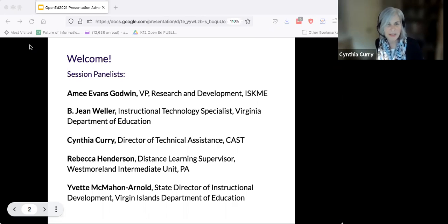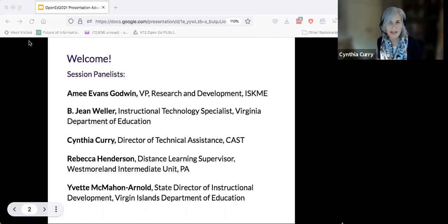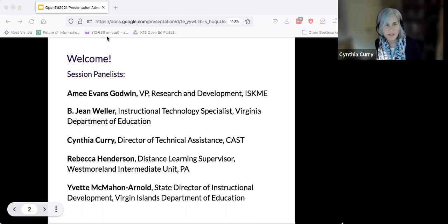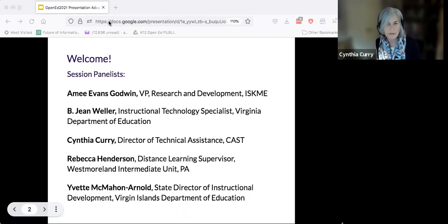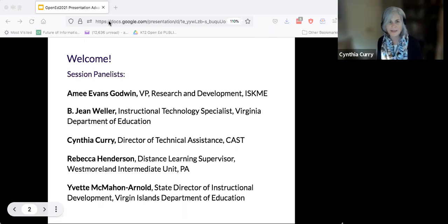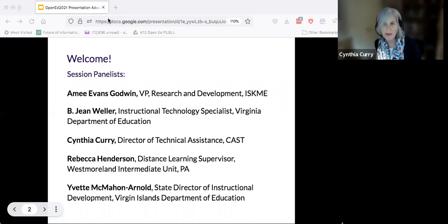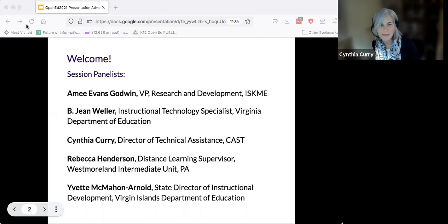Hi everybody, I'm Cynthia Curry. I'm director of technical assistance at CAST and I project direct the National Center on Accessible Educational Materials. CAST is best known for developing and continuing research on universal design for learning, and accessibility is at the base of that framework. That's why I'm here, thanks for the opportunity.